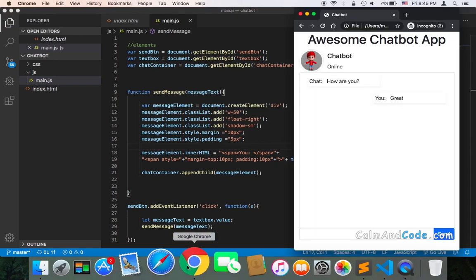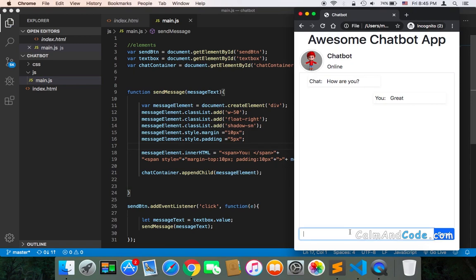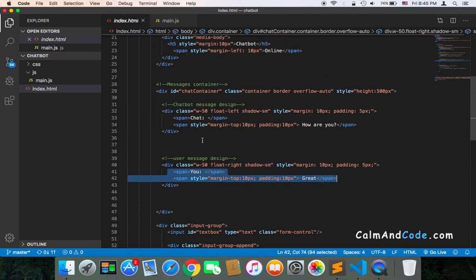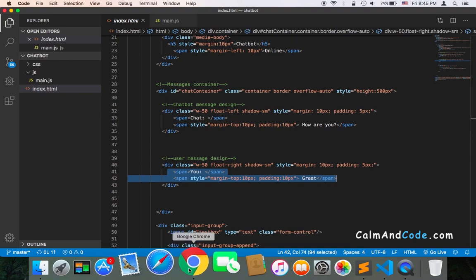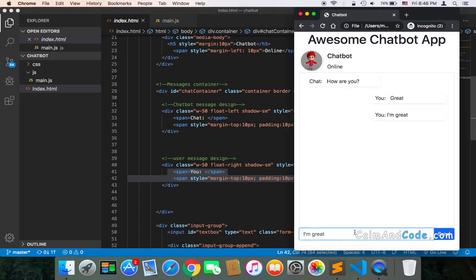Now we are done — let's test! I'll go to the browser, refresh, and type a message: 'I am great.' If I click send, it gets added to the chat container. The other two messages are already inside the container — we can delete them later. As you can see, the message functionality is now working. Very cool — type and send, and it will be added to the container.